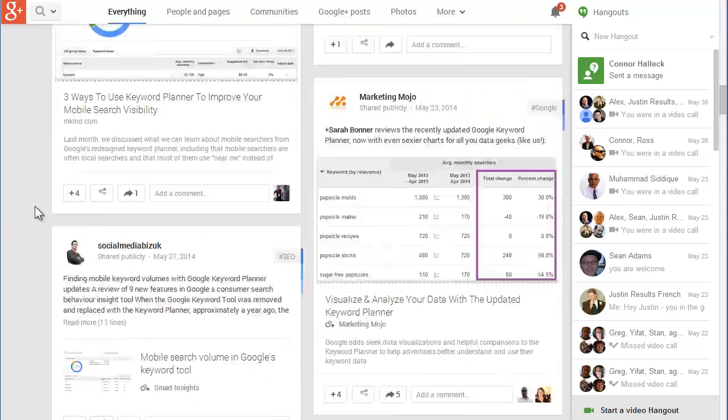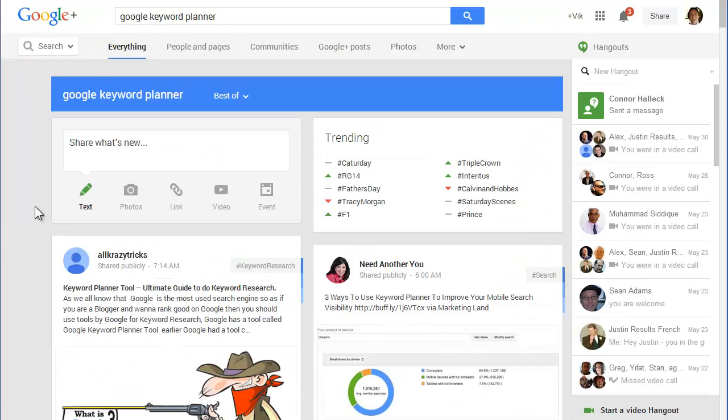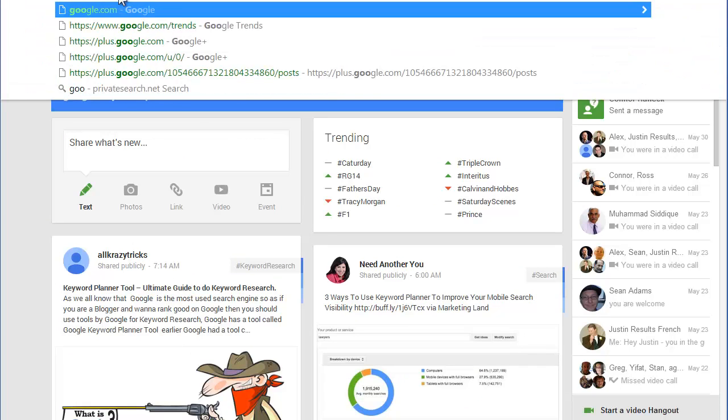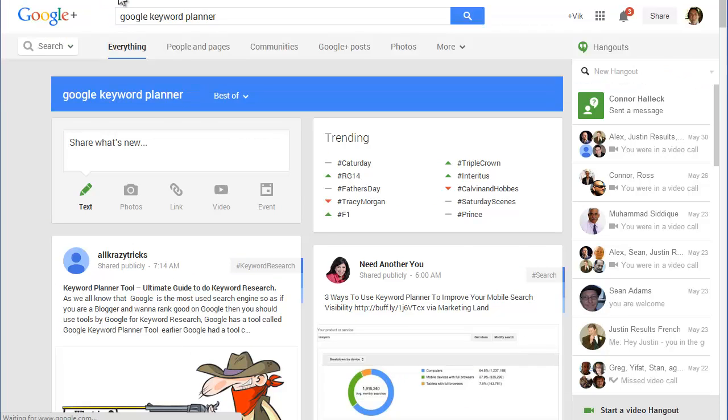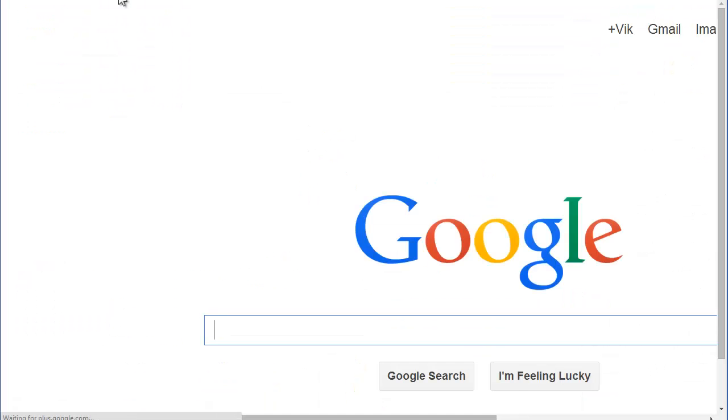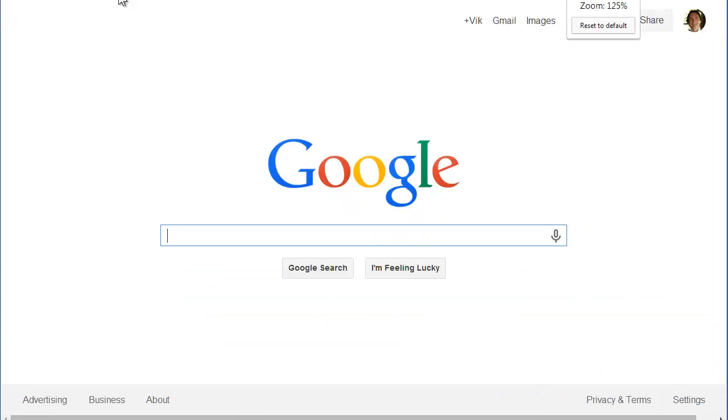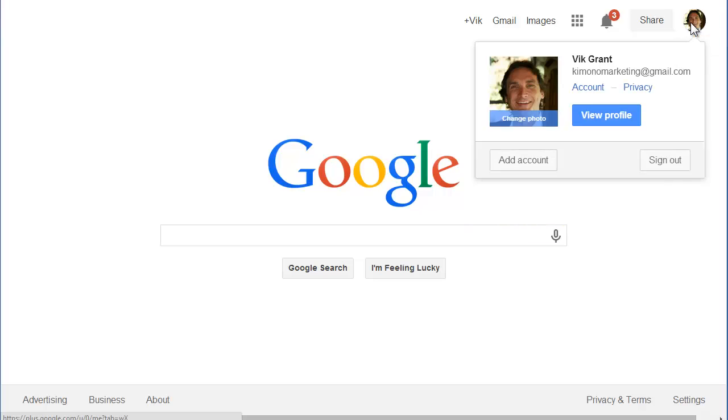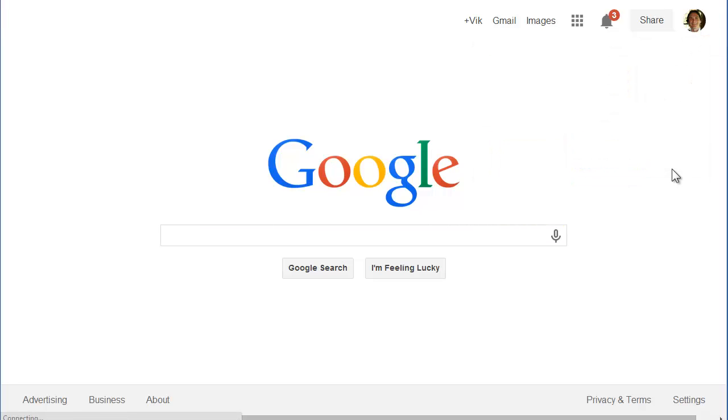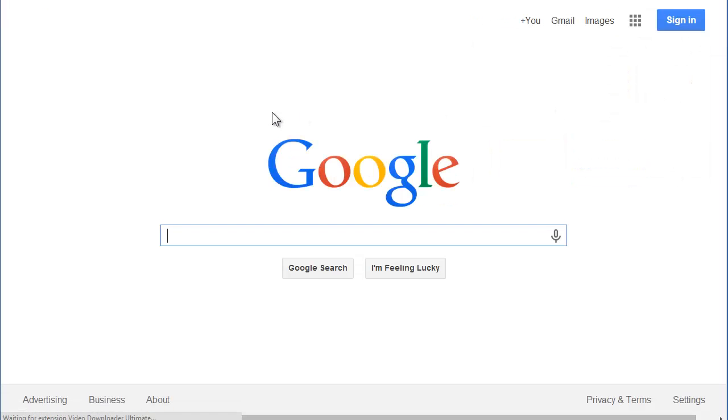Like if I just go to Google, go to Google homepage. I'm really zoomed in here, but let me log out. I'm going to sign out of my account.